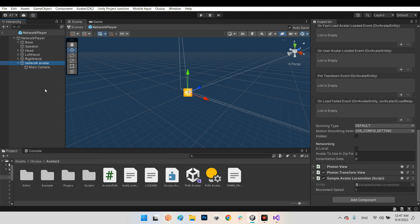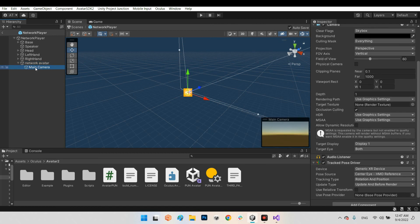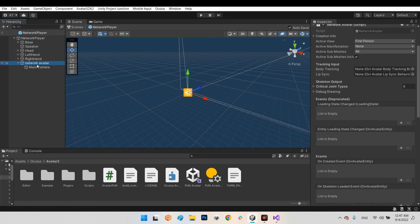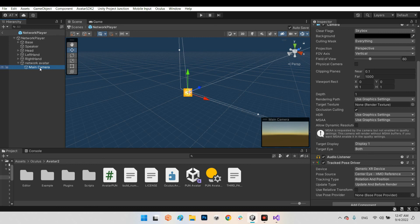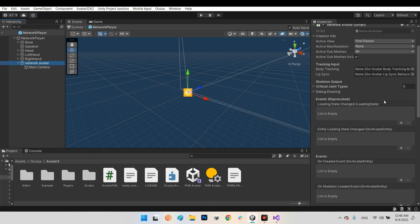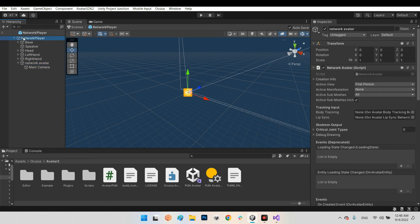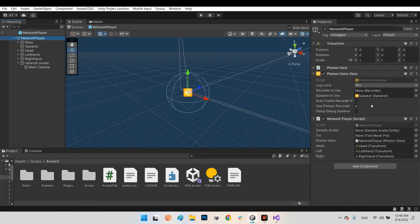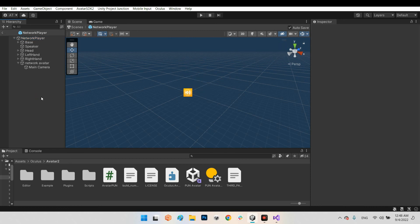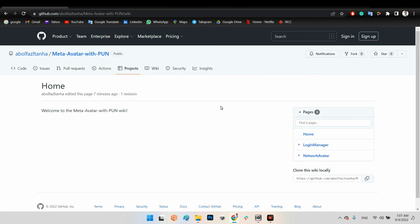You need to know that you should have the main camera as a child of the NetworkAvatar, because once you move your avatar the main camera fits with your head. The other parts of your avatar are up to you — you can put the NetworkAvatar component on the NetworkPlayer however you like.